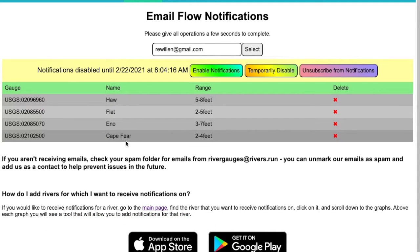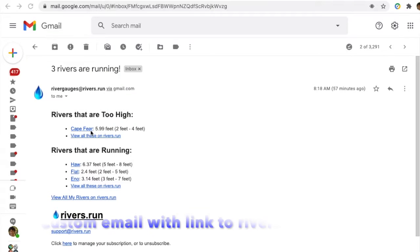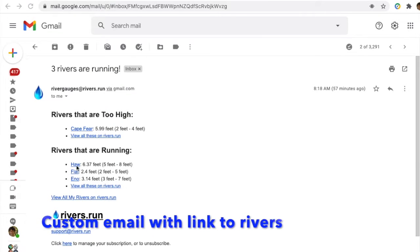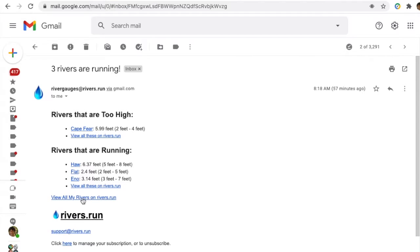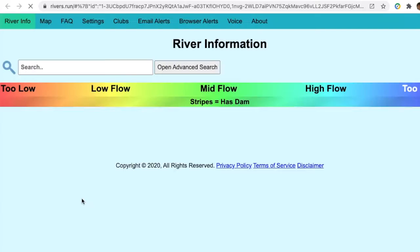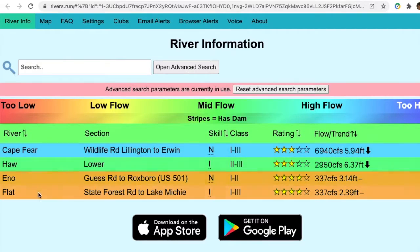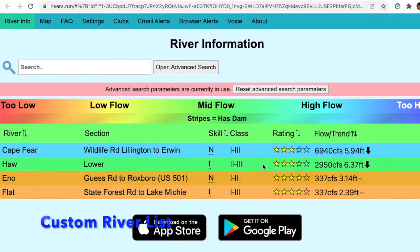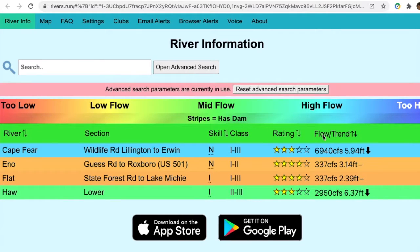I also have my other local rivers — the Haw, the Flat, and the Eno — set up to get notifications. Here's an example of the emails that I get, which shows me the rivers that are too high and the rivers that are running. And I can link directly into rivers.run and see those rivers any time that I want.